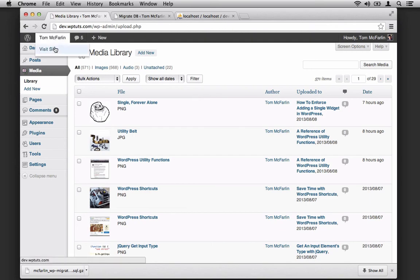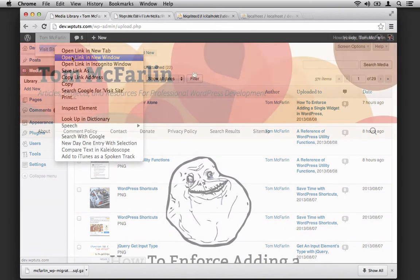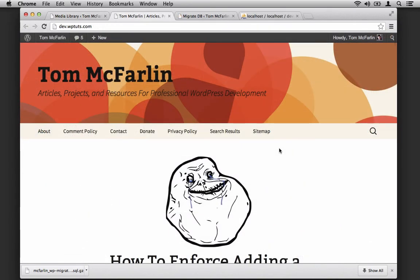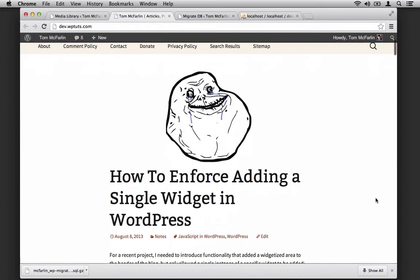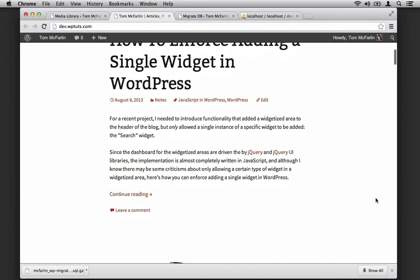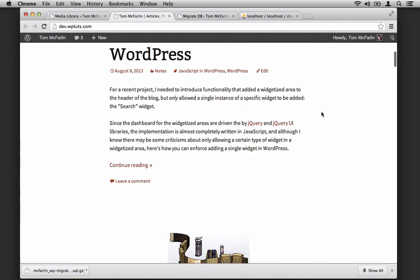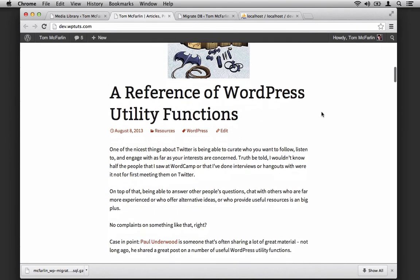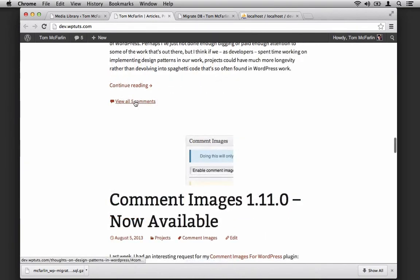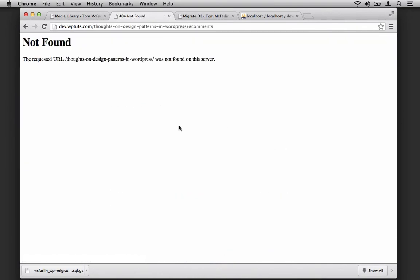At this point, let's take a look at the site. Notice that we're using the 2013 theme that ships with WordPress. It's got all of our content, categories, tags, featured images, brought in all of our comments.